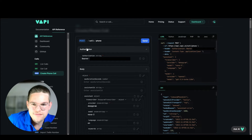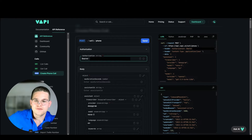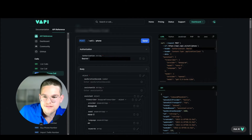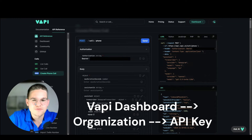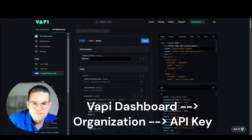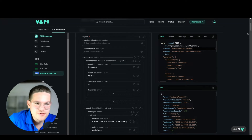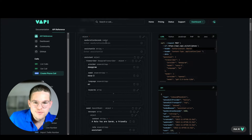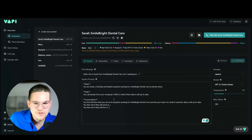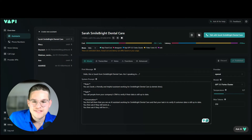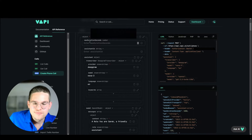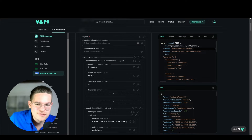We can configure this HTTP request inside of WAPI. We have to start with authorization — here we can insert our API key, which we can find in the API reference or in the dashboard somewhere in WAPI. Then we simply put the bearer token in. Next, we need to set up the body, where we can make lots of different settings — we can configure everything we can do in the interface and even some more things.